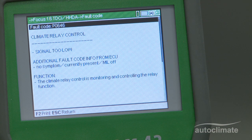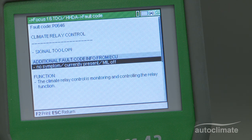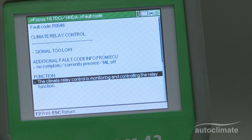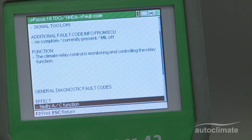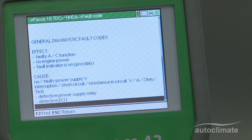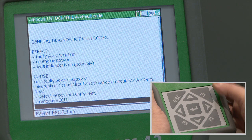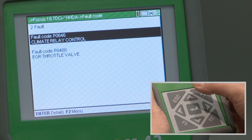The fault is displayed together with the relevant component's function. Press the down arrow key for general diagnostic information about the cause and effect of the specific fault. To print the fault information, press F2. Press escape to return to the faults display. If other faults relate to the particular control unit, highlight the fault and press enter for more information. If there are no more faults, press escape to return to the full scan list.